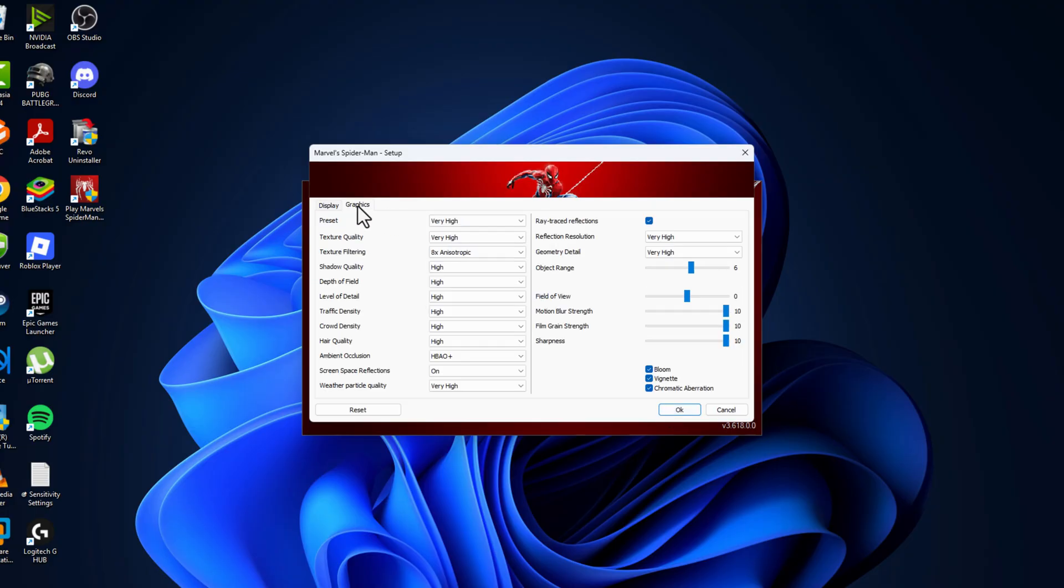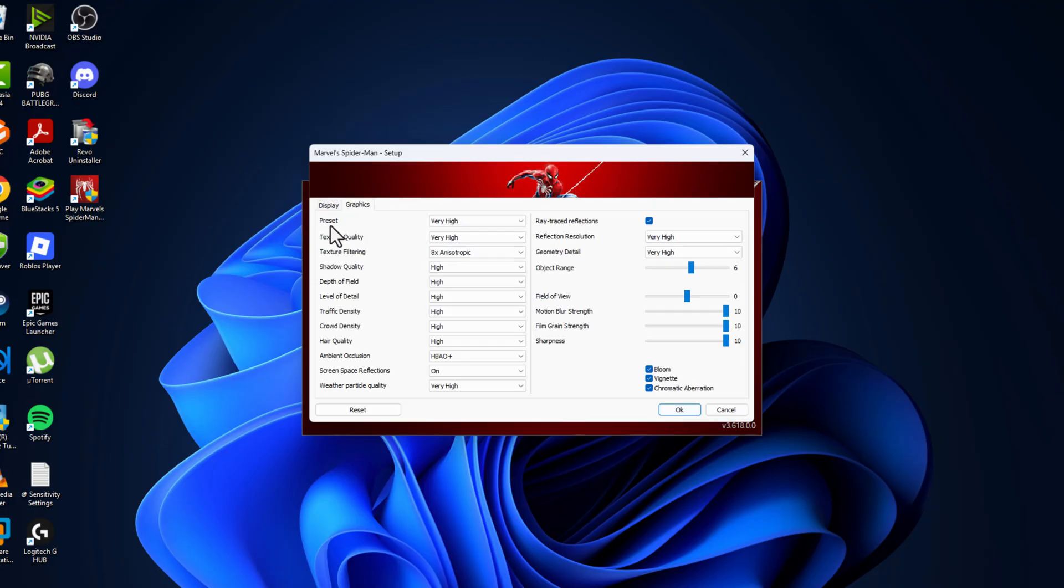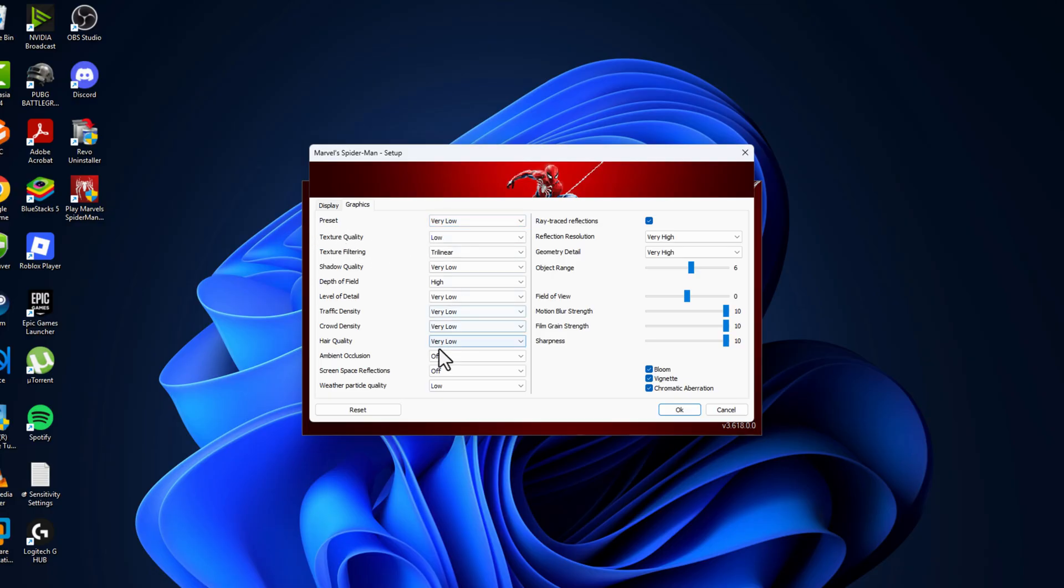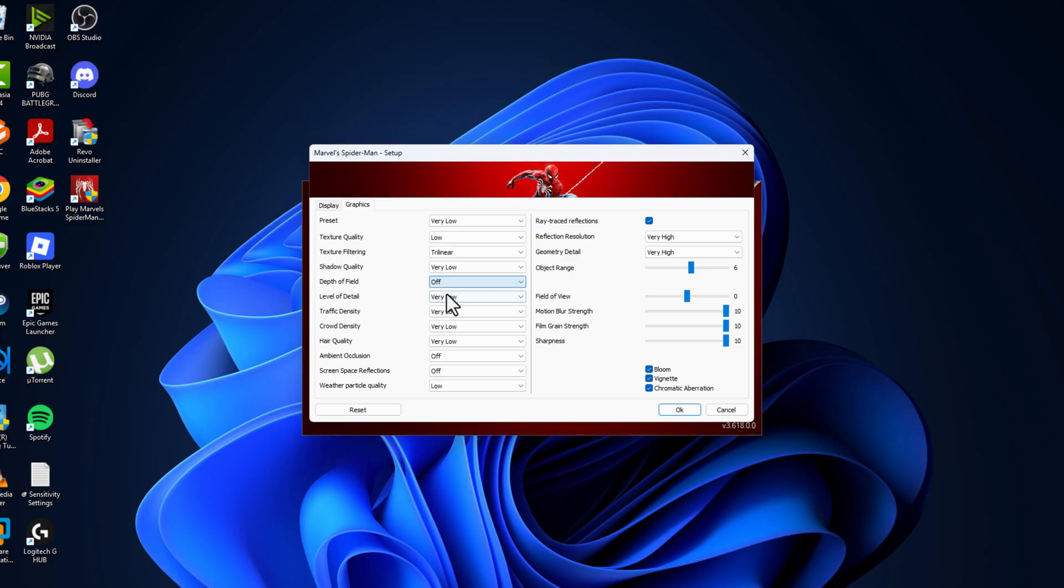Then go to graphics preset, set this to very low and everything will be changed. This one is high, click on it and set this to off. Then ray traced reflections,